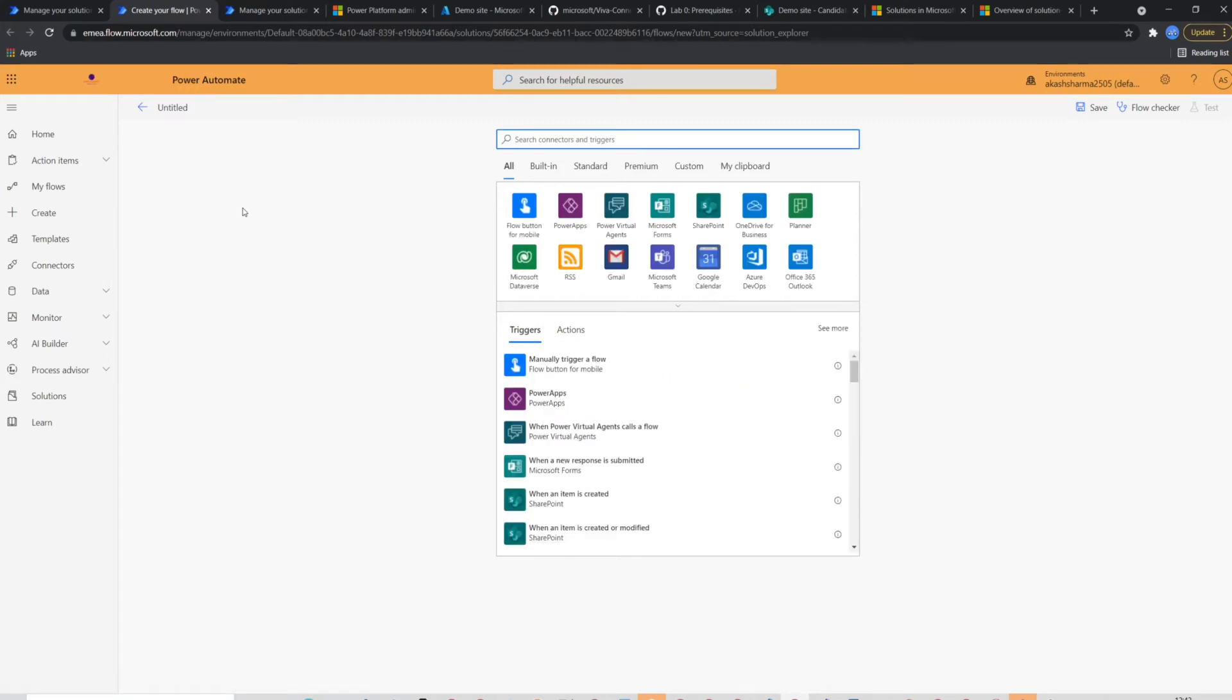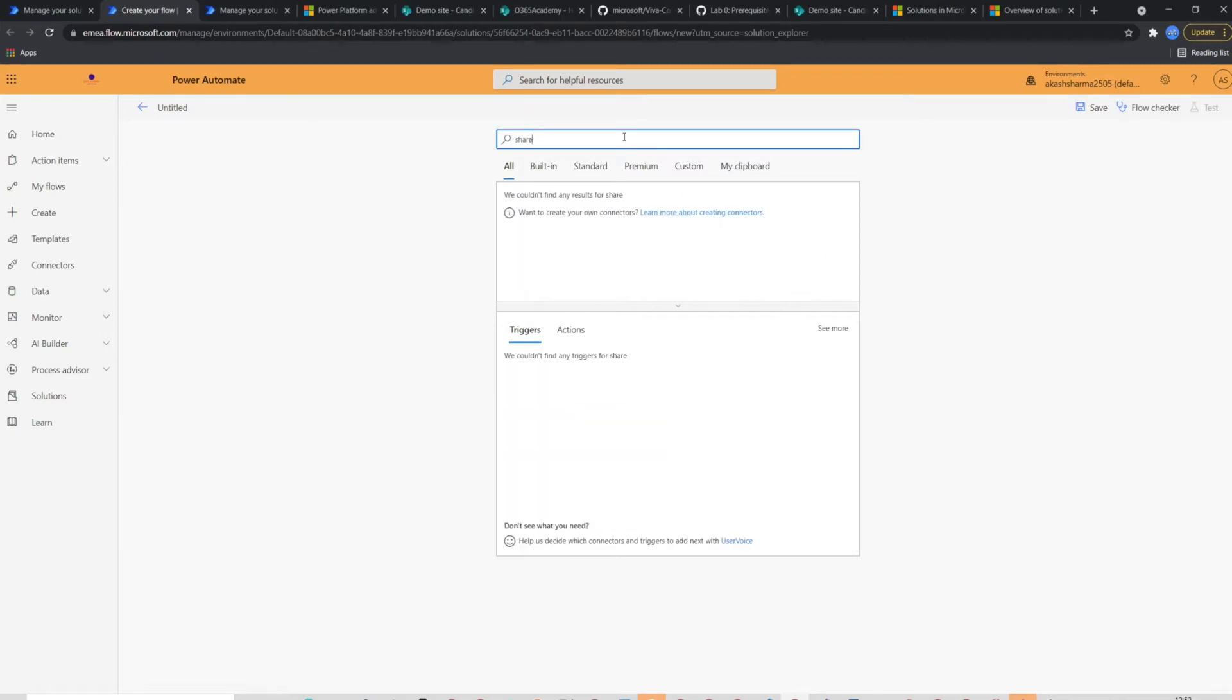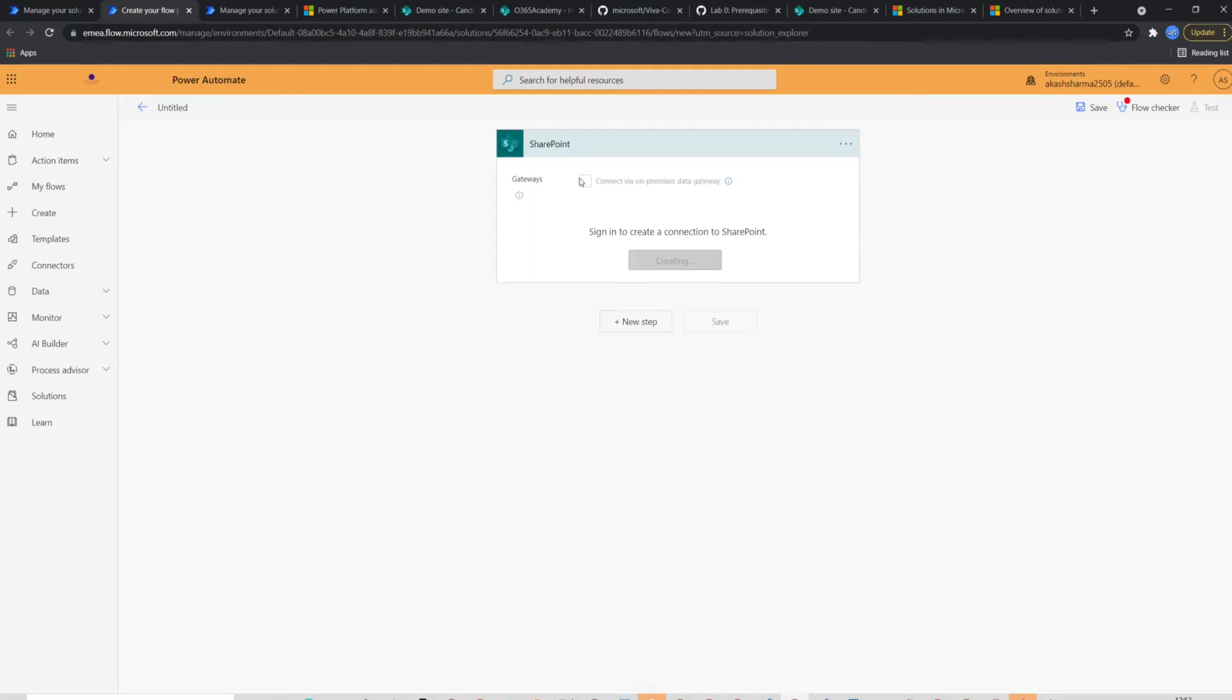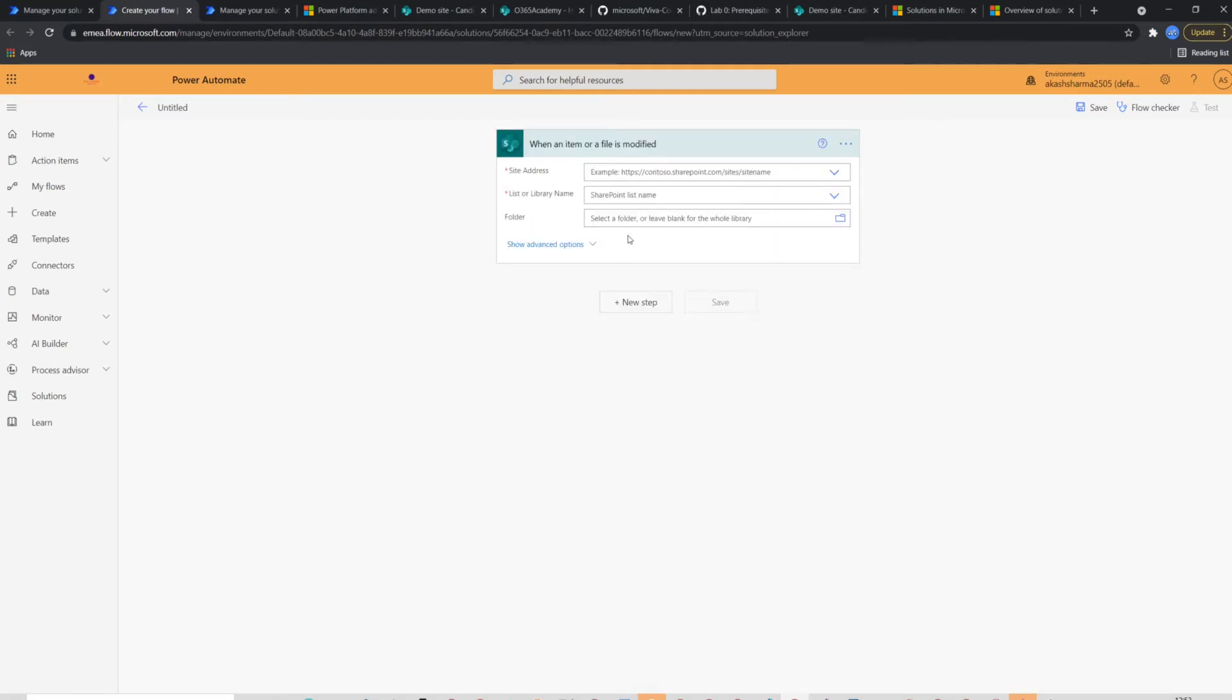For the demo purpose, I'm going to create a simple flow where I'm checking if an item in the SharePoint list is modified and sending the items information via email. I will select SharePoint's respective trigger to check if item is modified. The trigger needs some information like site URL and list name.